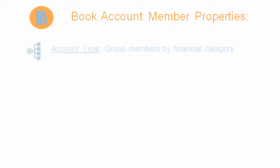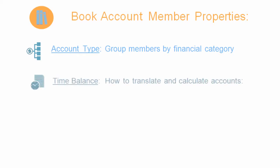Regardless of the tool that you use, specify these properties for your book accounts in the account dimension. Use account type to group members by financial category such as liability, revenue, and asset. Use time balance type to specify how your book data is calculated and reflected.